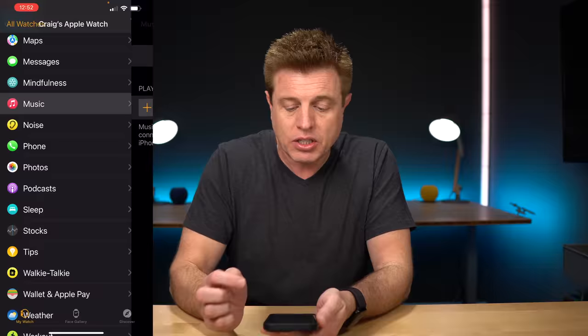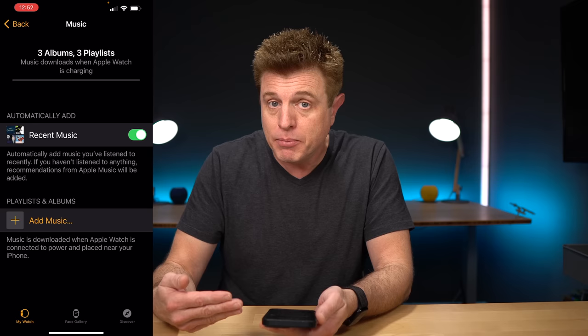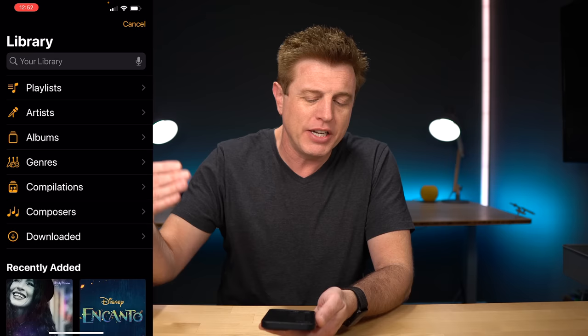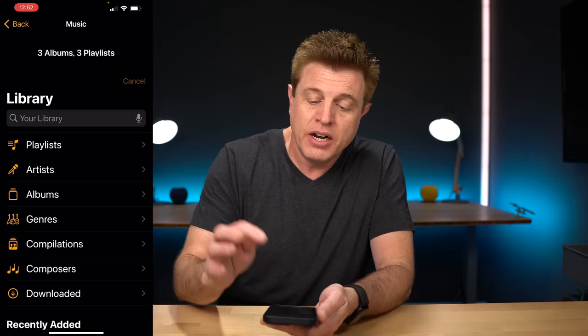Now I can take advantage of tip number five: I can listen to books, music, and podcasts that I put on the watch itself. To set up music, go into the Apple Watch app, select Music, and determine what music you want to add. By default, it's going to add your recently played music, or you can click 'Add Music' and pick playlists, artists, albums, or genres. You only have so much space, so be careful you don't fill it up with too much music.